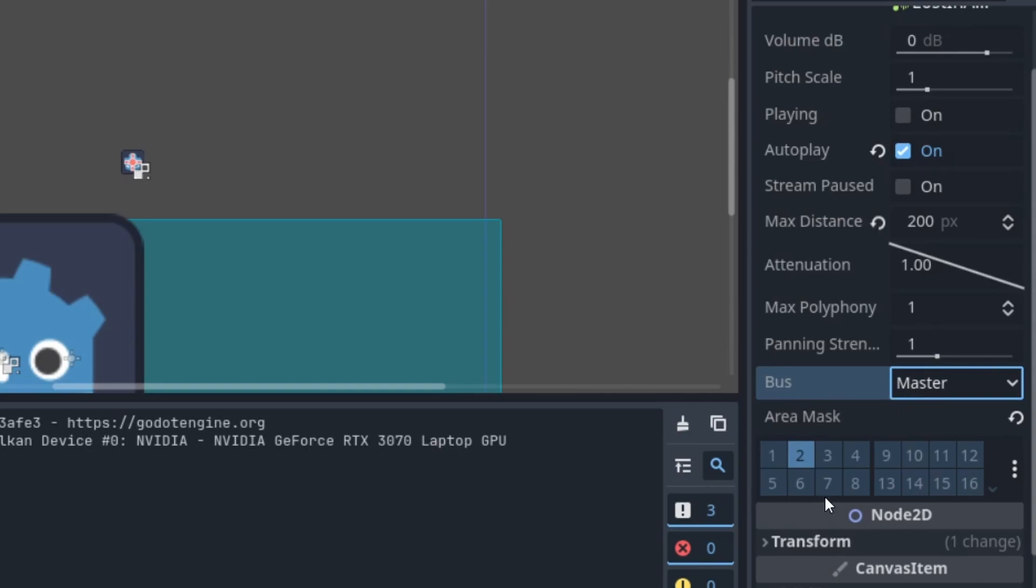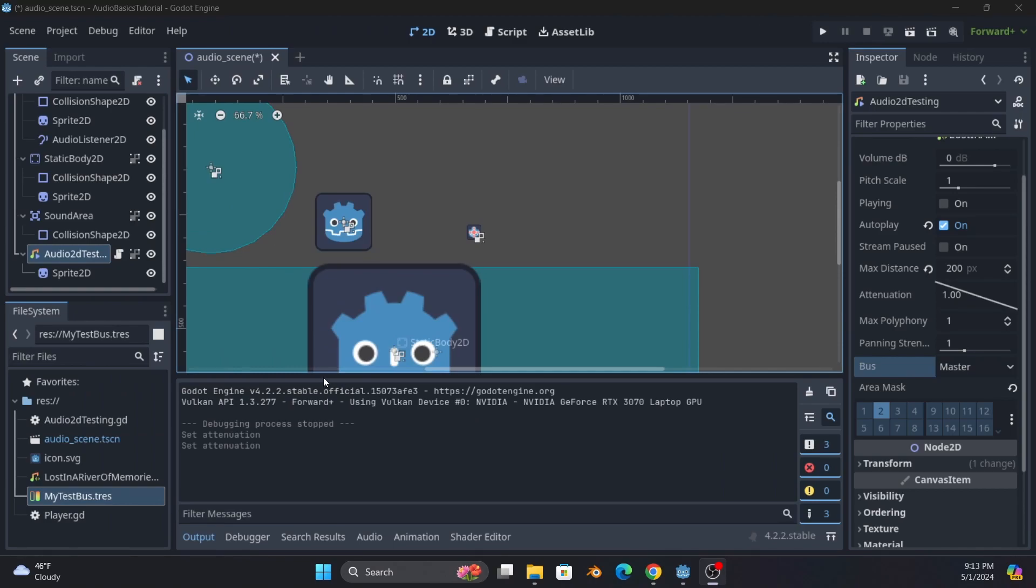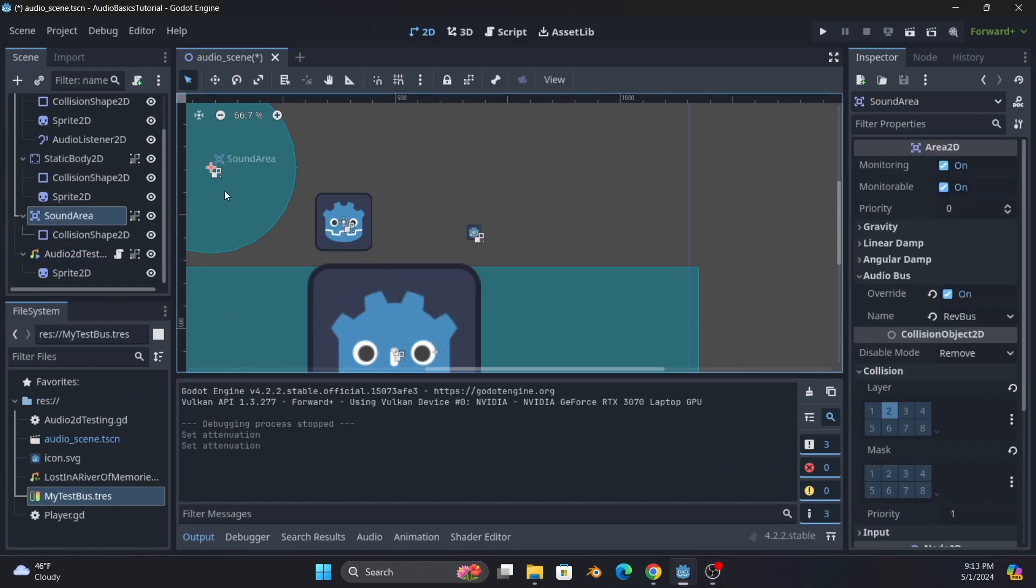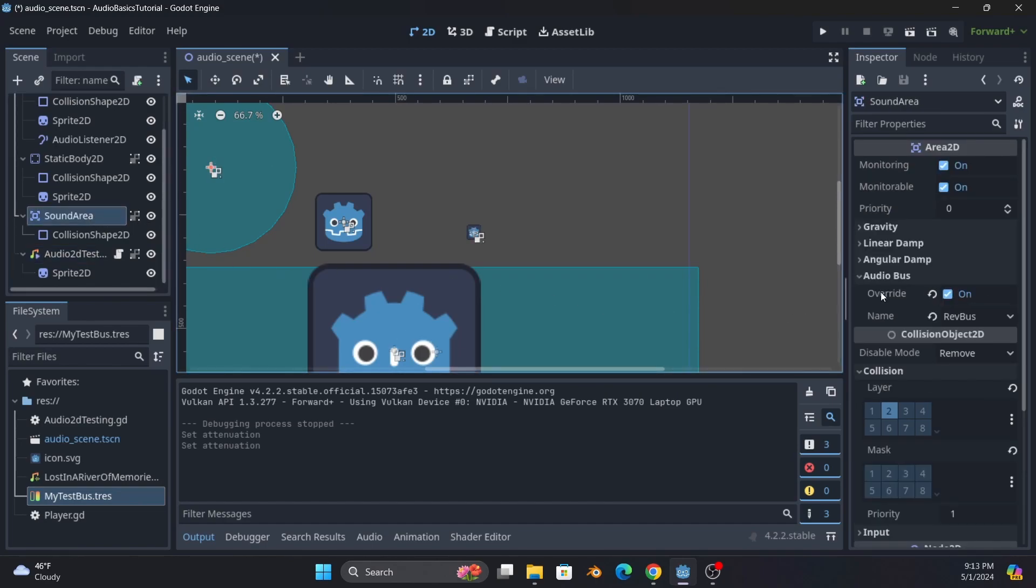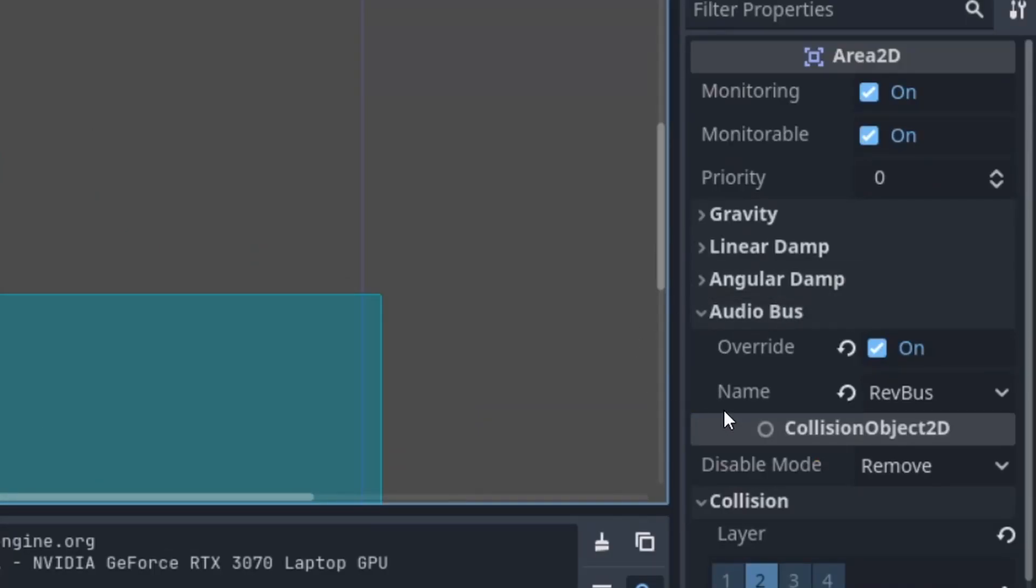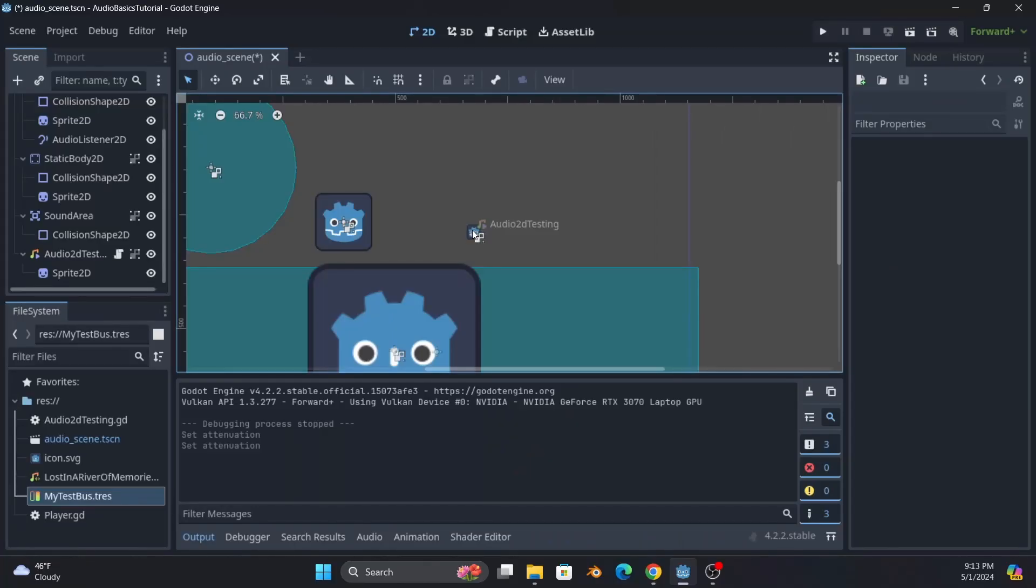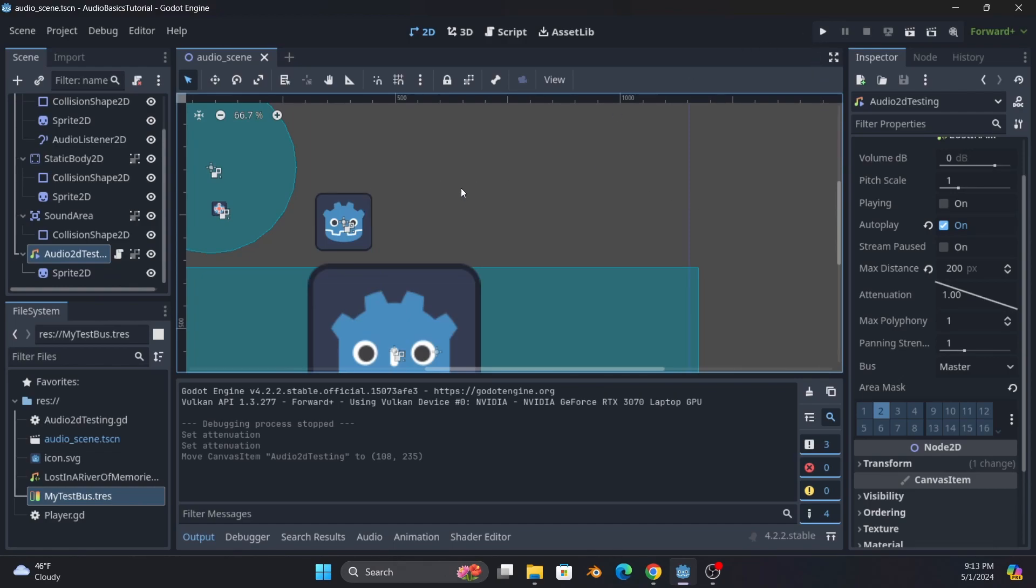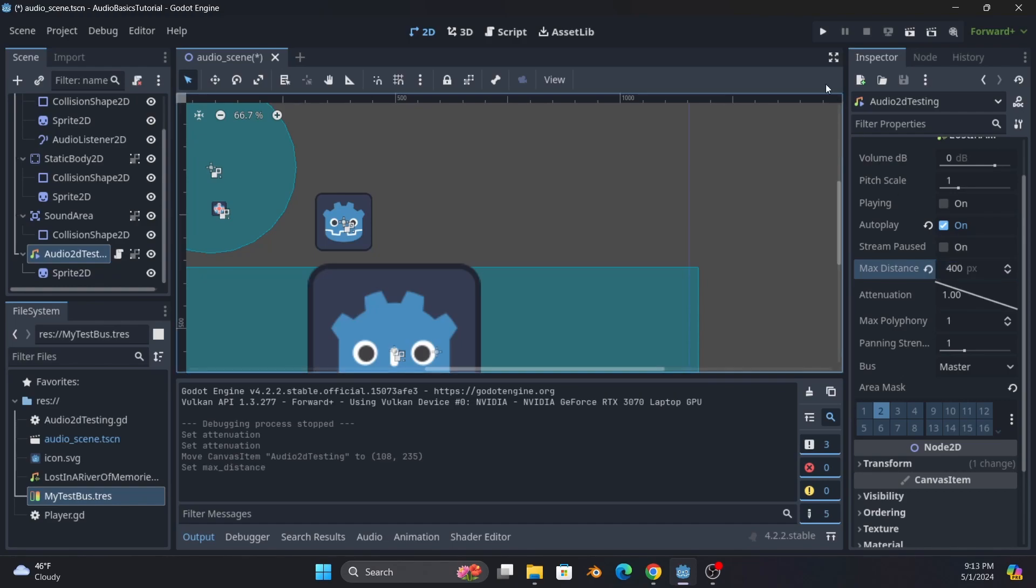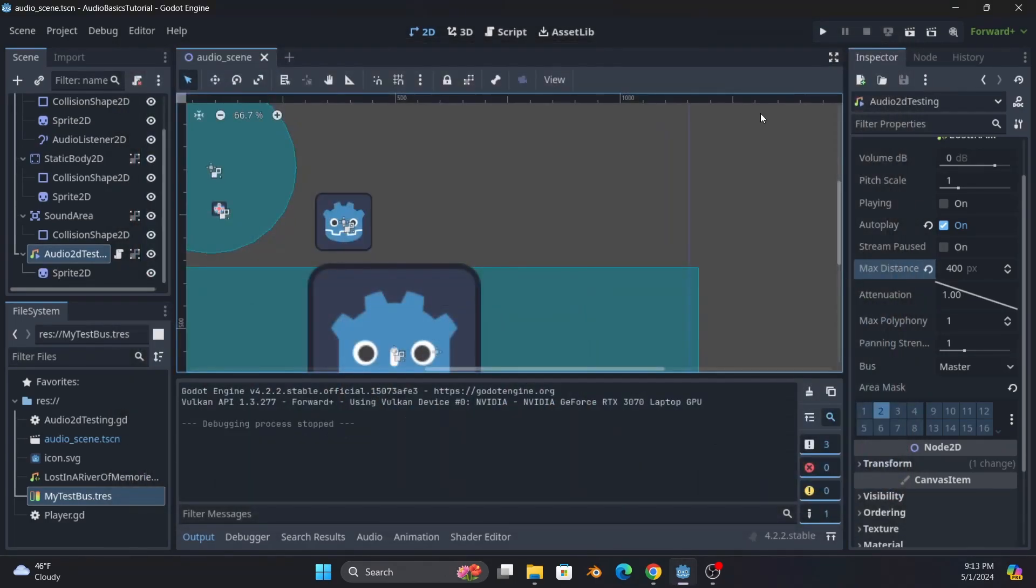And this last thing is the area mask. This is frankly why I made this video. Okay, so the Area2D that I've had floating off here to the side, you will notice it has a layer of two, and the area mask is also a two. So when this audio has audio bus turned with override on, and you'll notice it's also using a bus, so when I put the audio player inside the scene, in here, in the area, I'll go ahead and put it back to 400 so it's easier to hear.